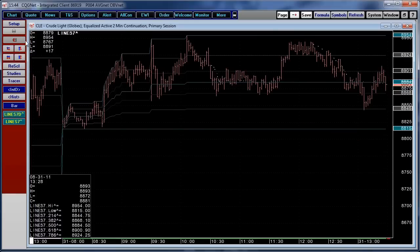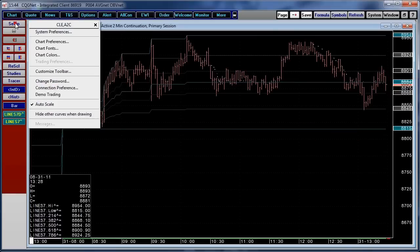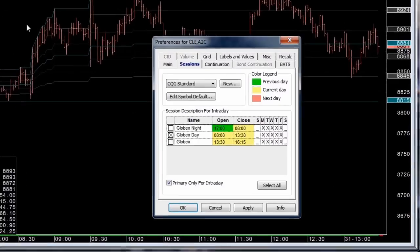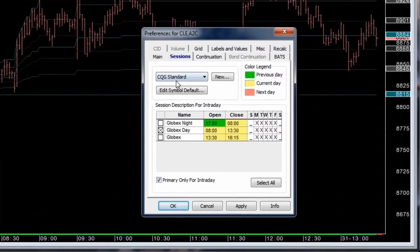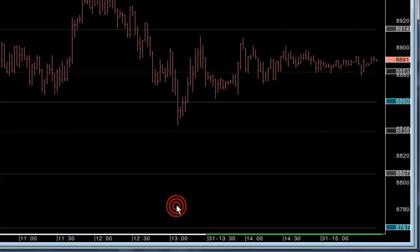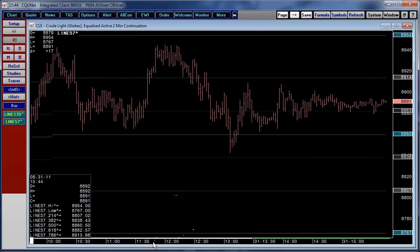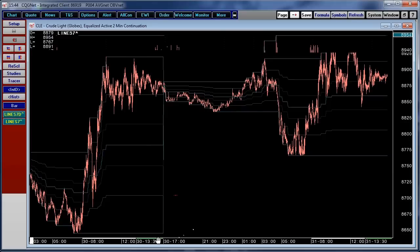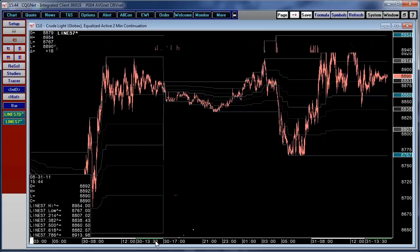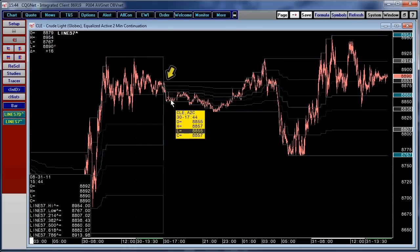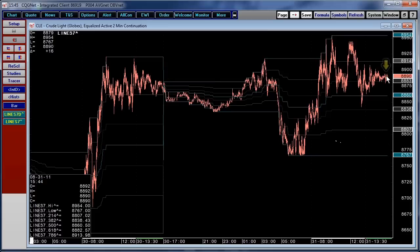Now we can also take a look at this with additional sessions. If I change the session information to show the overnight activity and the top session, our Fibonacci values now will calculate since the beginning of the overnight session and they will calculate all the way up through today's top session.